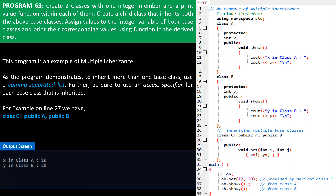We now come to the end of the chapter on inheritance. In our next chapter we will learn polymorphism using class and objects. Until then, take care and have a nice time.